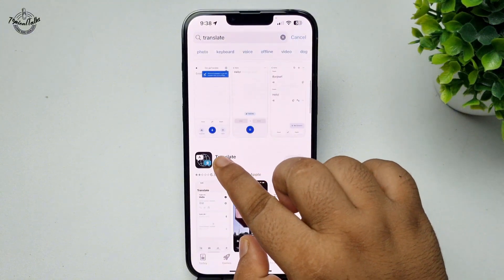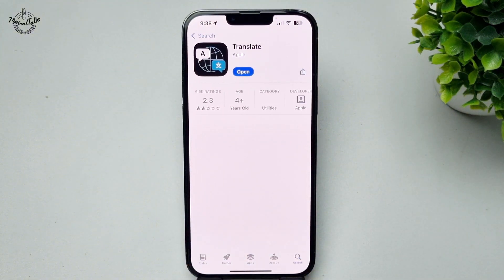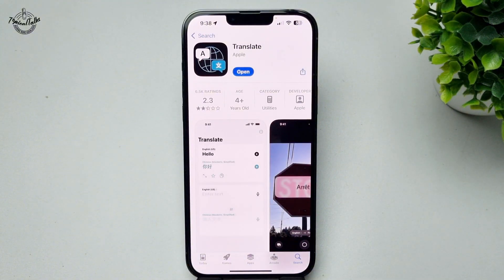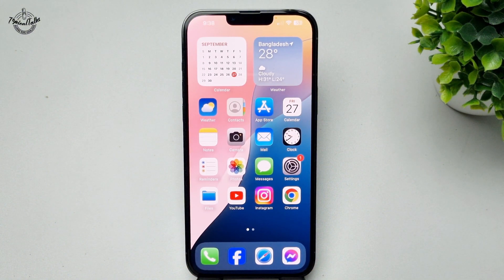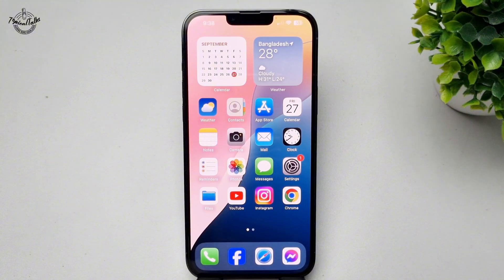In the search results you will find Apple Translate — this is a free app. Make sure to install it. Now it's time to add the Translate app to our Control Center, so open your Control Center.